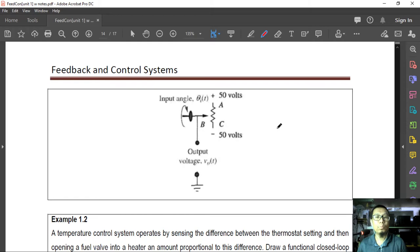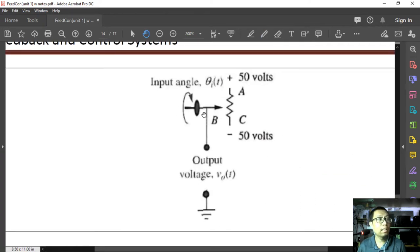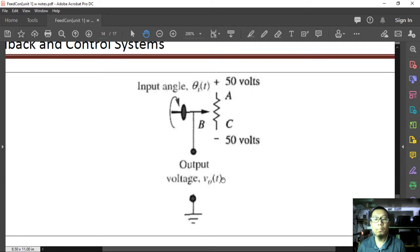It is obvious in this problem that the input is the angle, and the output is voltage. The voltage output is basically proportional to the input angle, and it depends on where point B is.